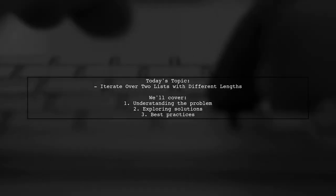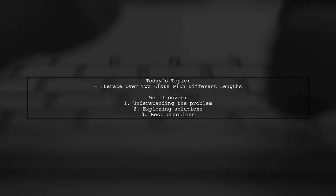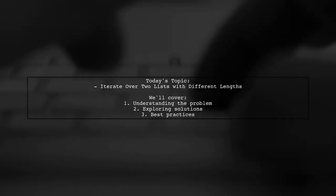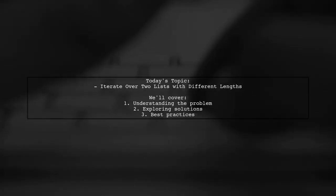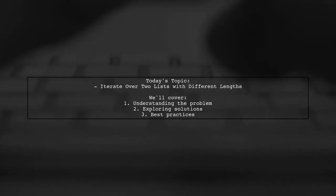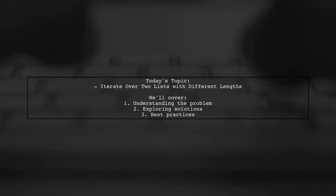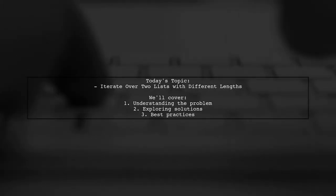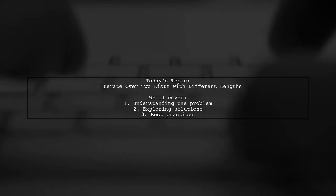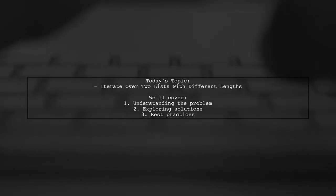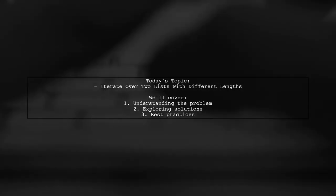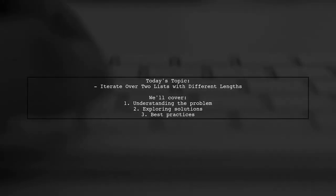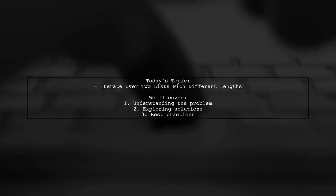Welcome to our coding challenge video. Today, we're tackling an interesting problem that many programmers encounter. Our viewer is trying to iterate over two lists of numbers that have different lengths. Let's dive into the specifics of their question.